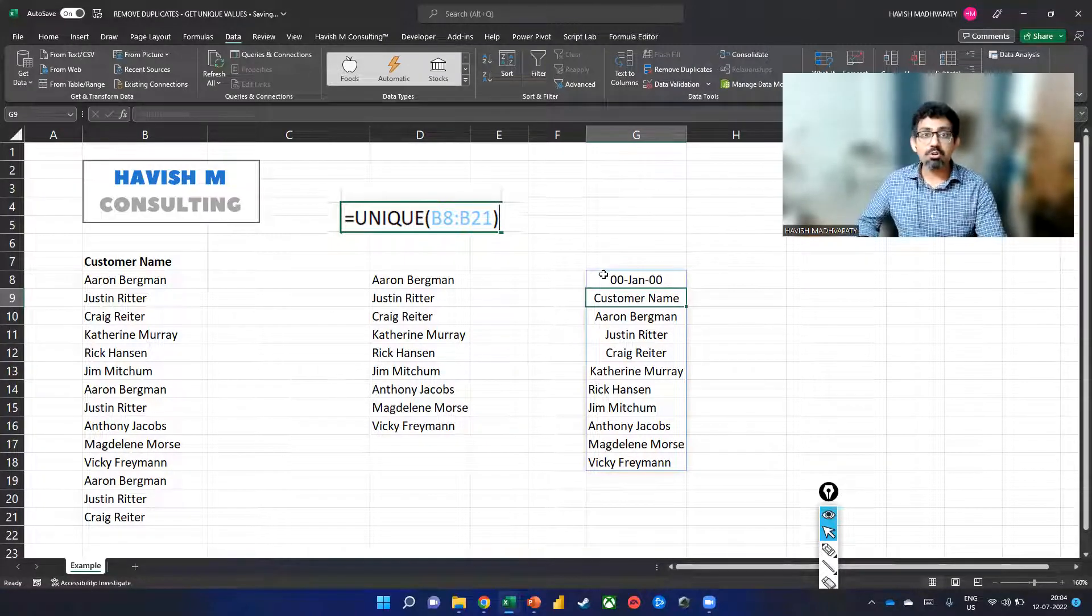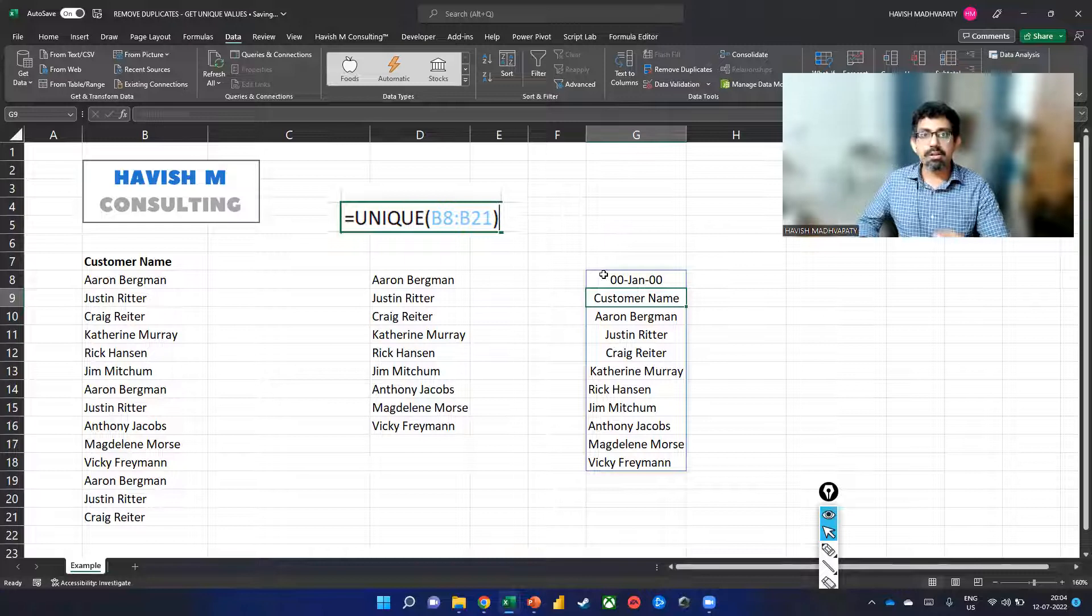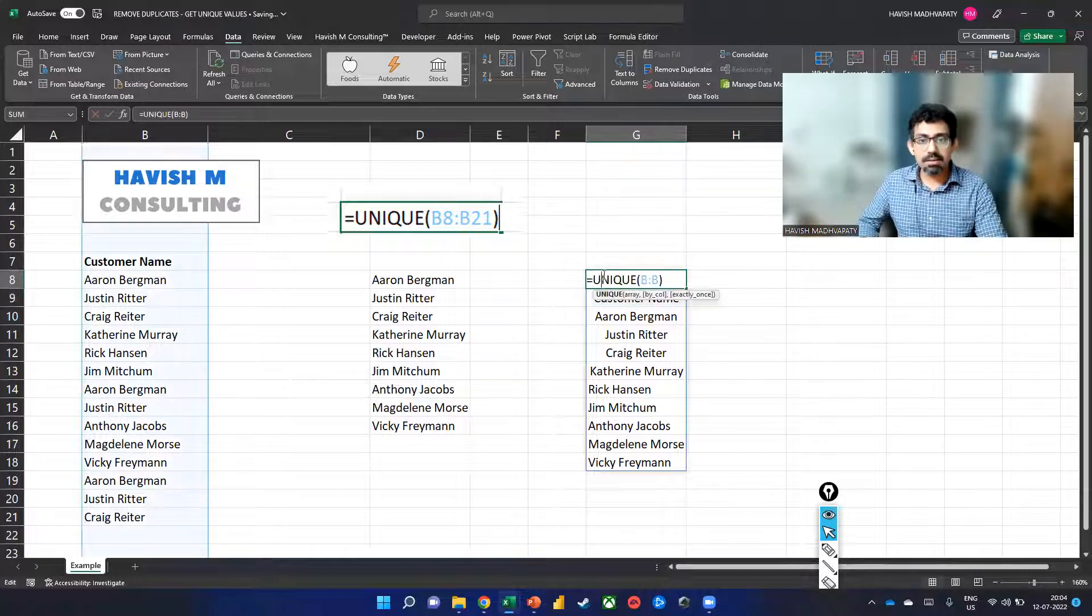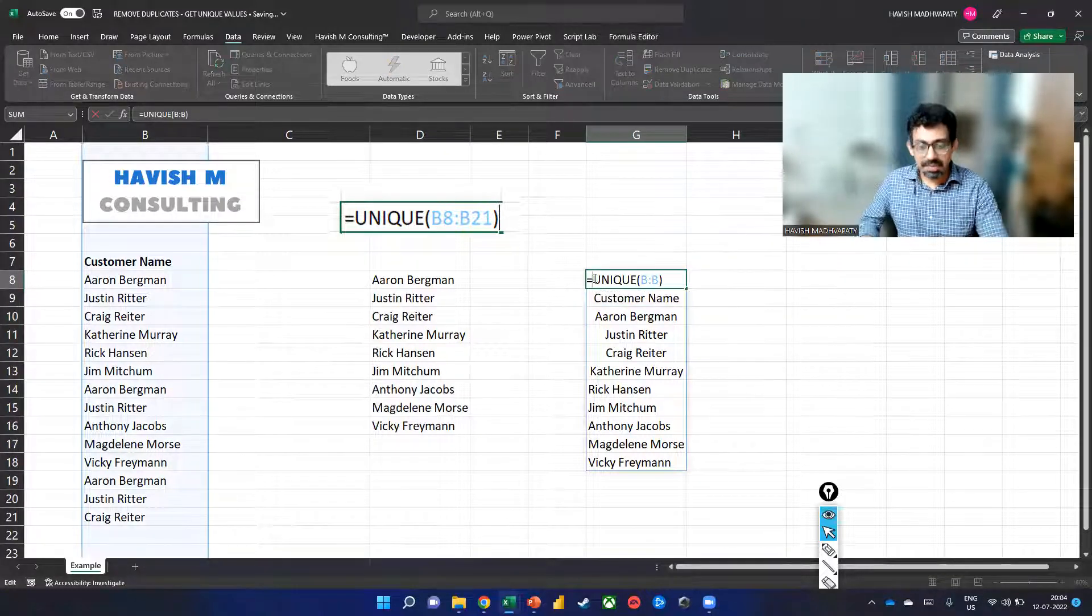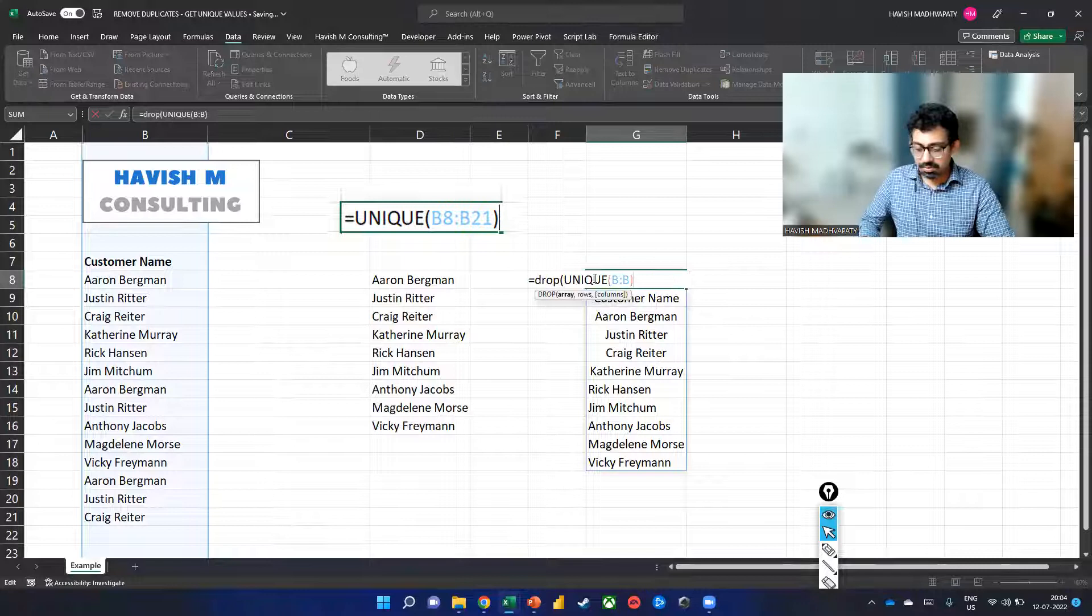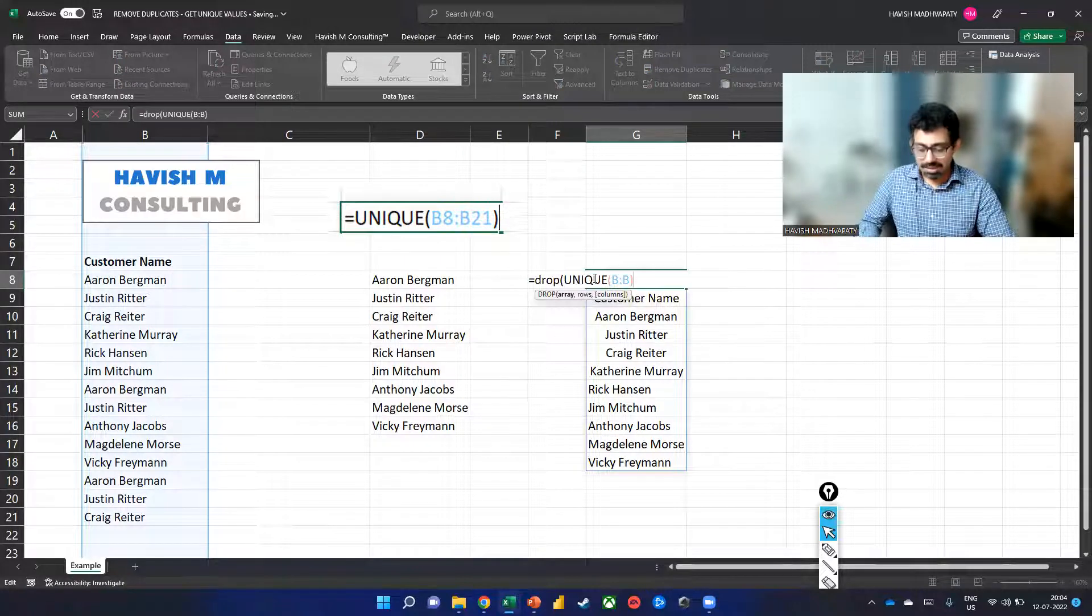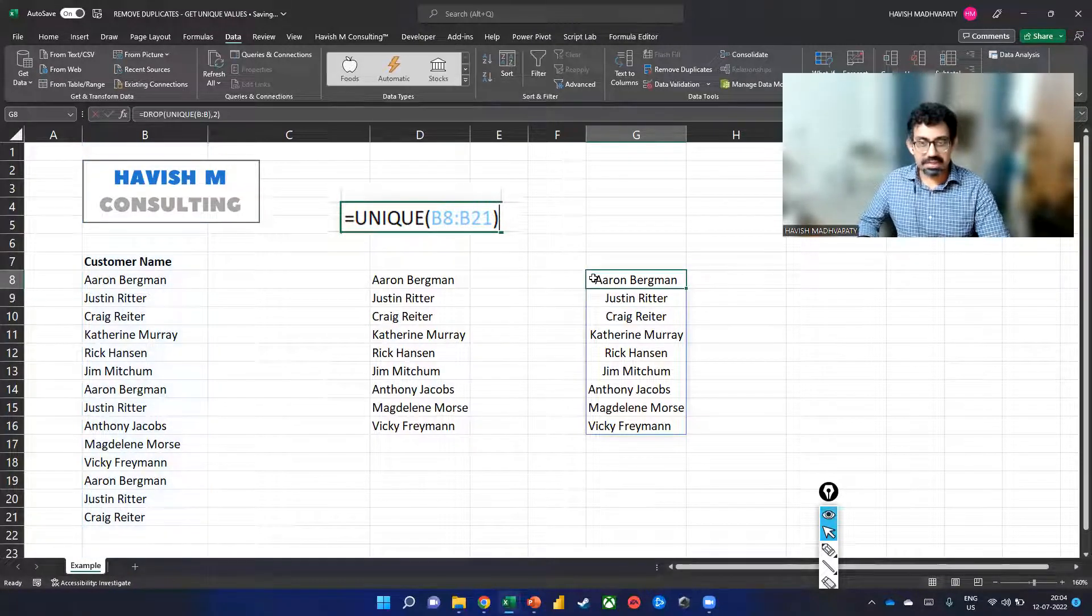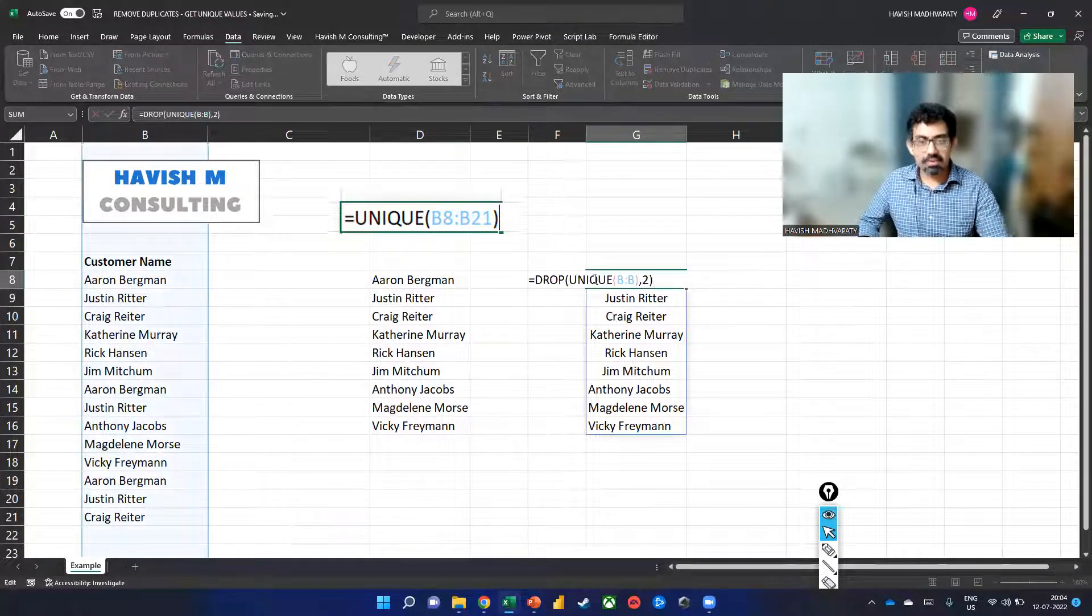And we want to drop or remove the top two rows. So we can simply say DROP the top two rows and we get the result.